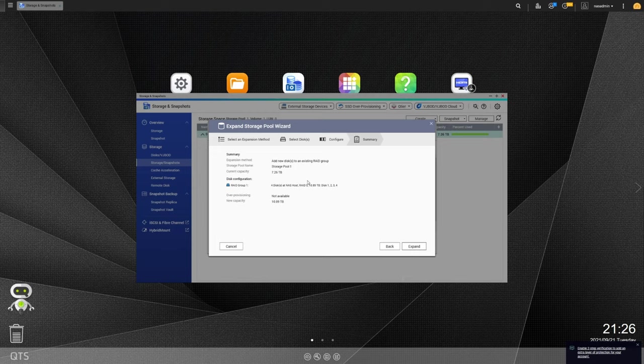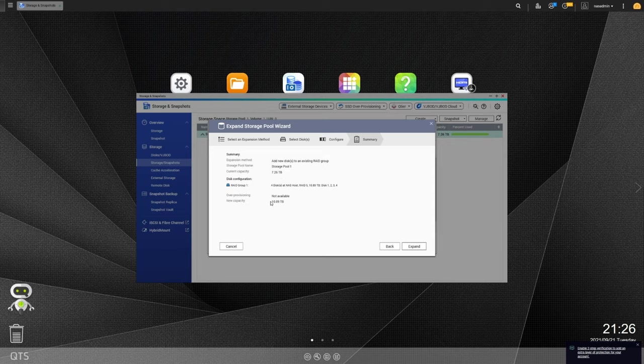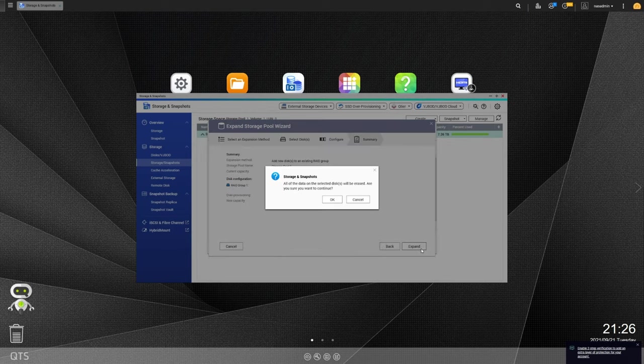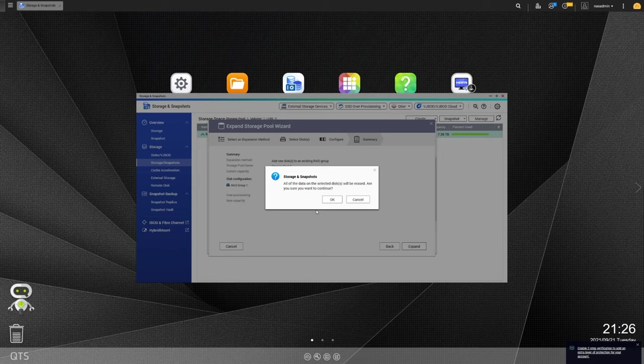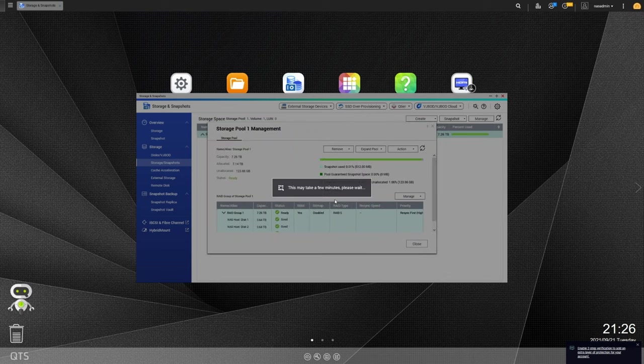Just make sure that everything is looking good. We're going from 7.26 terabytes to 10.89. And we're going to hit expand. Now this is just saying that all of the data on the disk that we're adding is going to be erased. This is not going to erase the data that you have on your existing storage pool. It's only going to erase anything that might be on that drive that you're adding. So we're going to go ahead and hit OK.